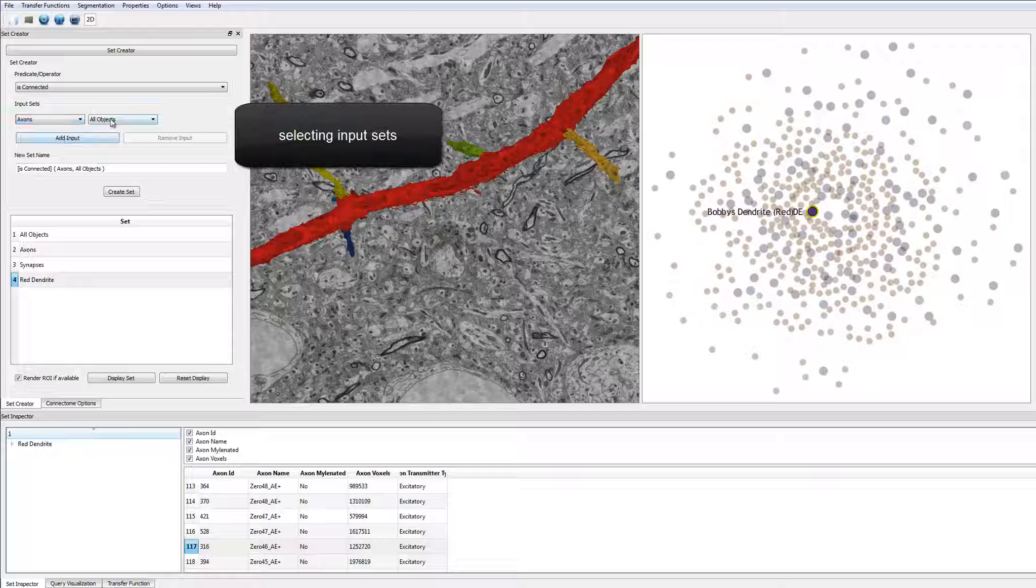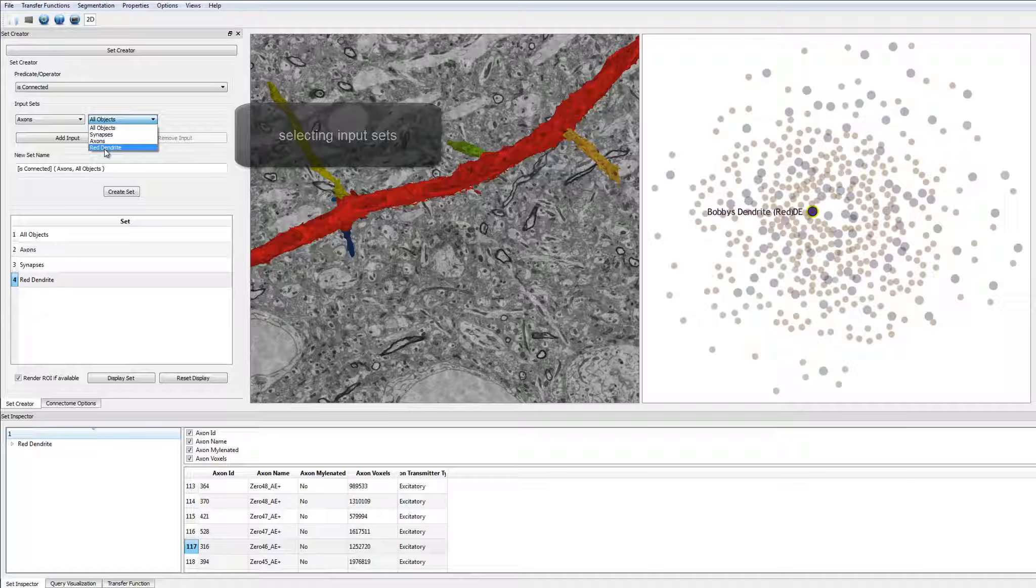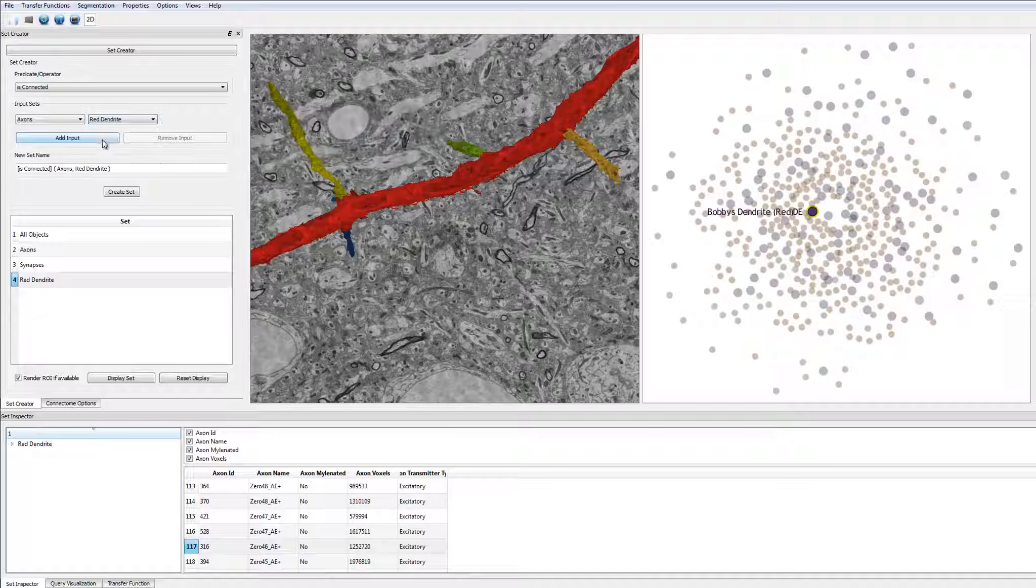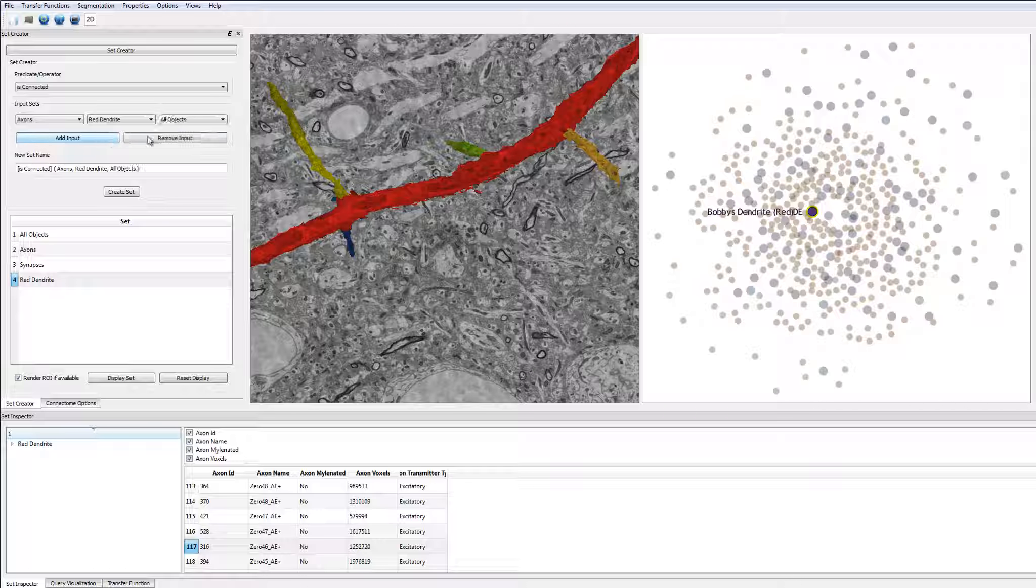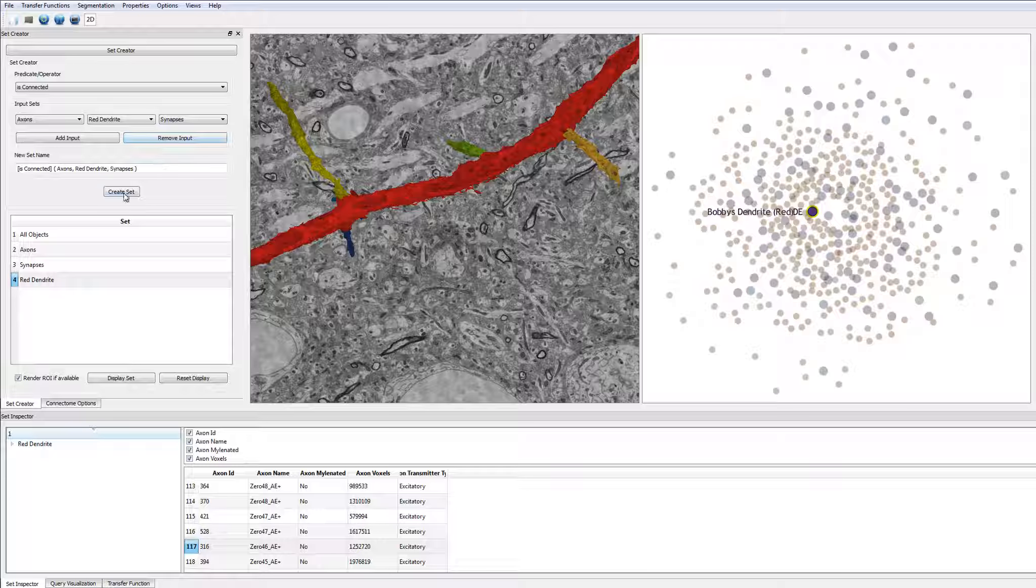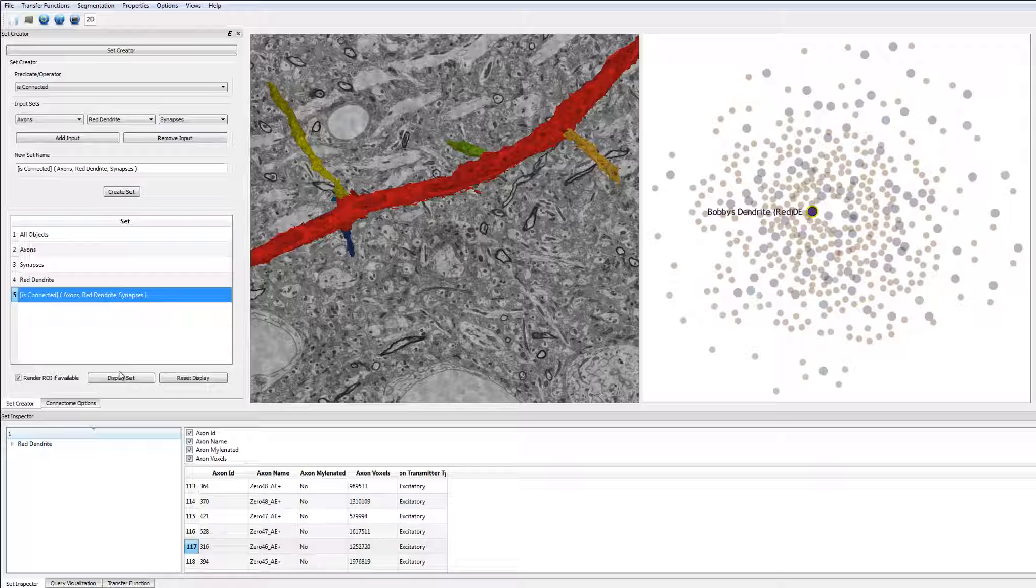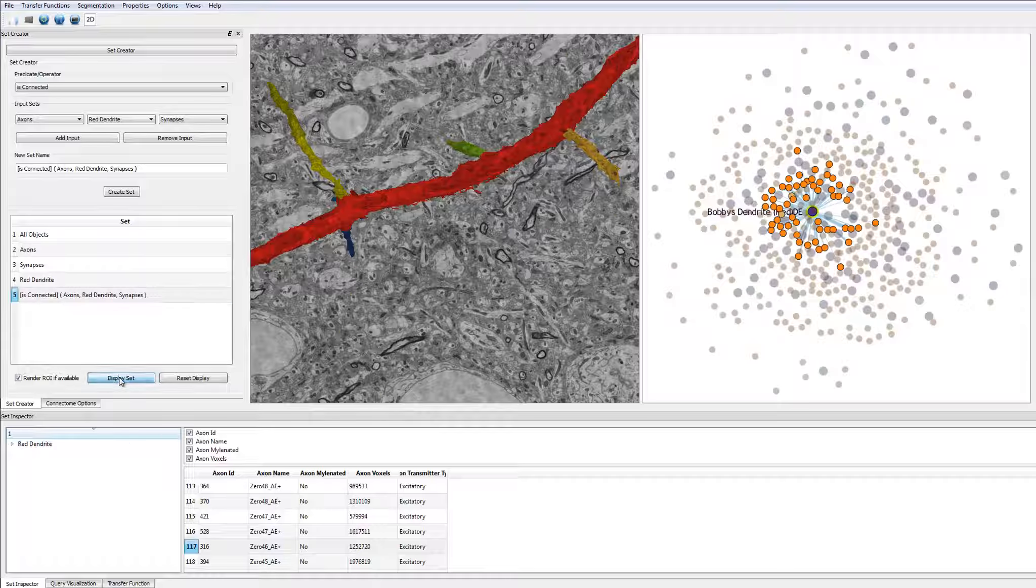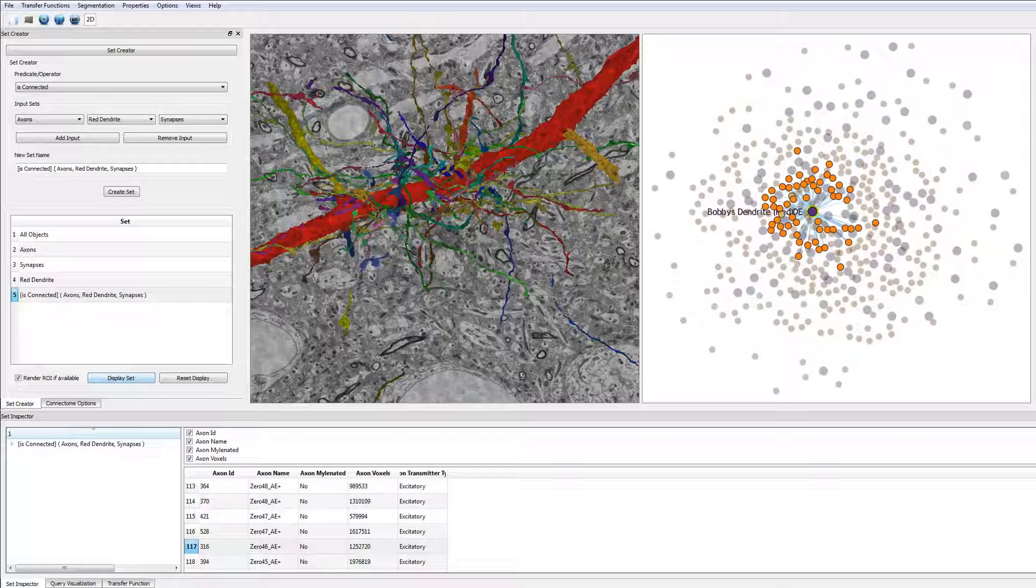Next, the user can define the input sets that are used to create the query. In this case, the picked dendrite, the set of all axons and the set of all synapses. The resulting set is shown in all linked views, showing the thick red dendrite and the narrow axons.